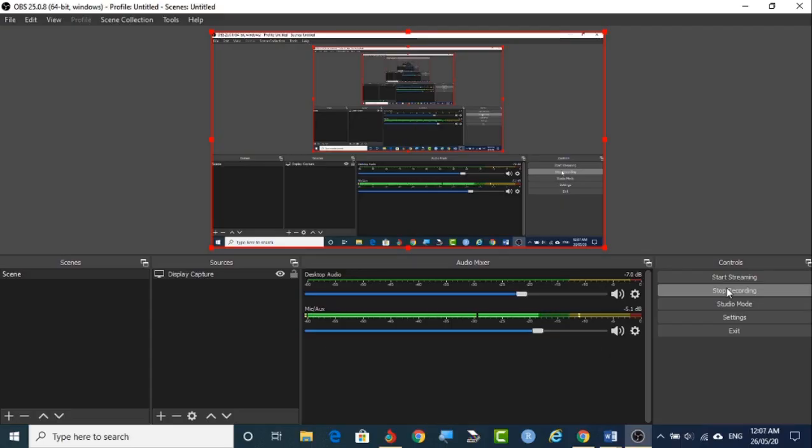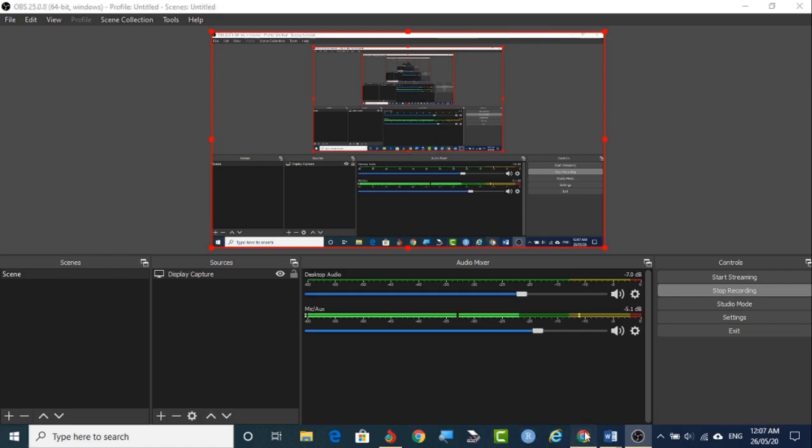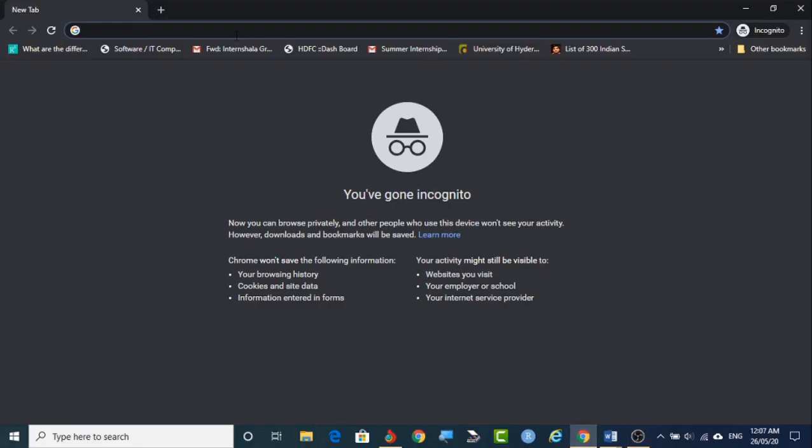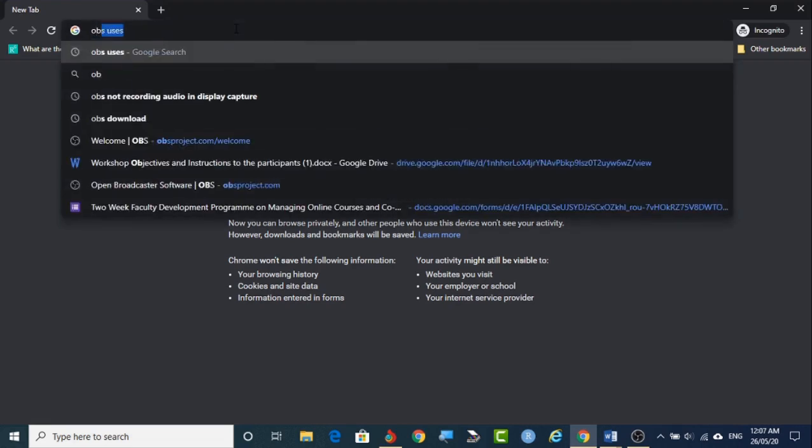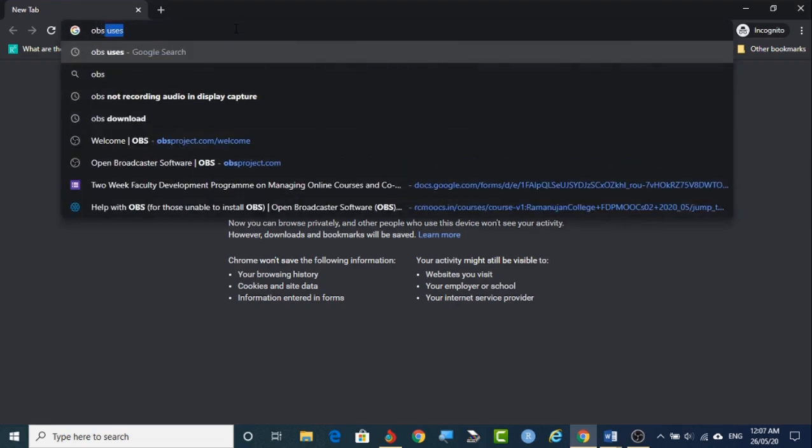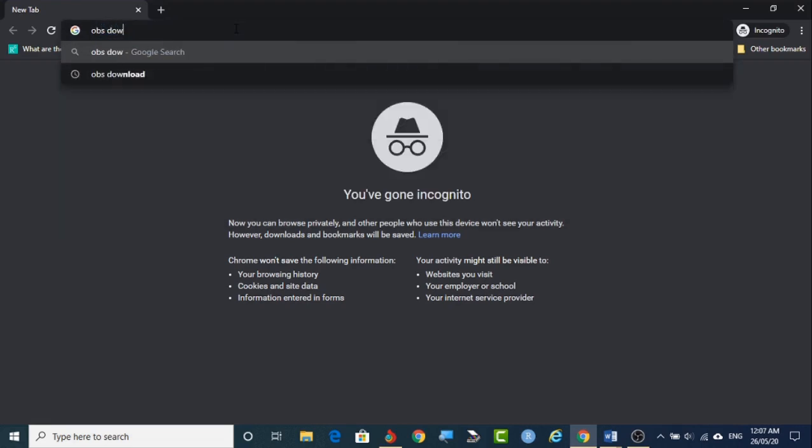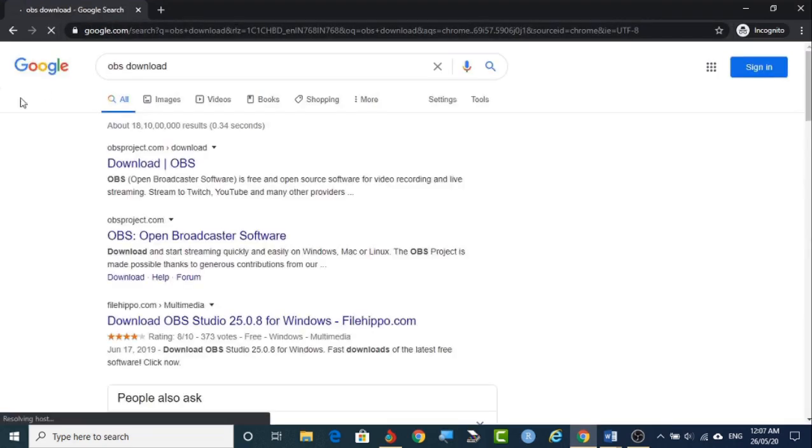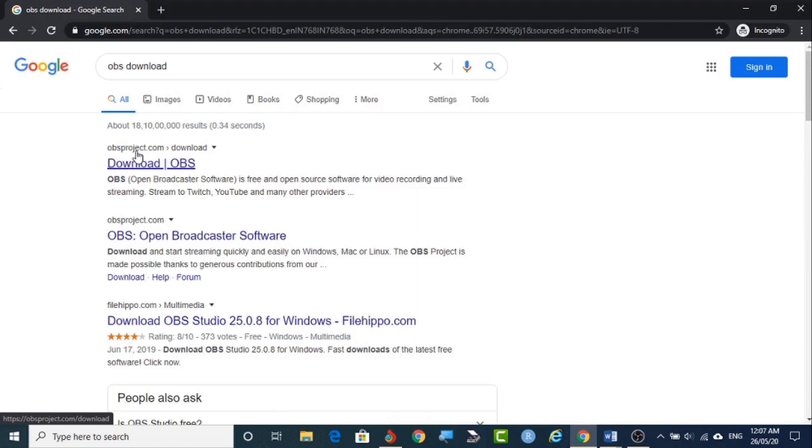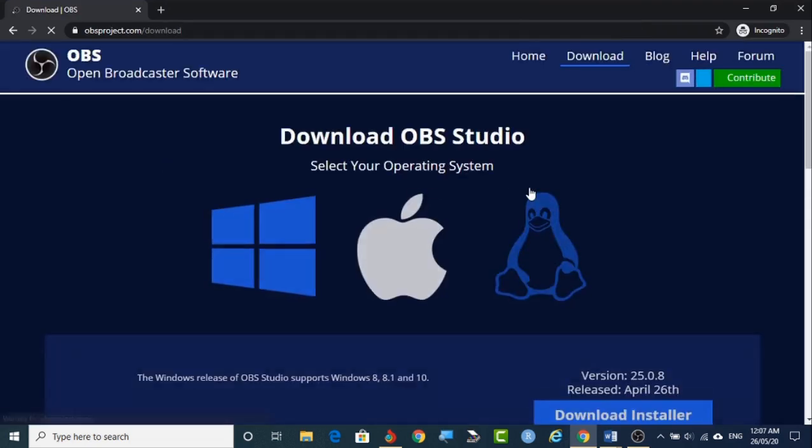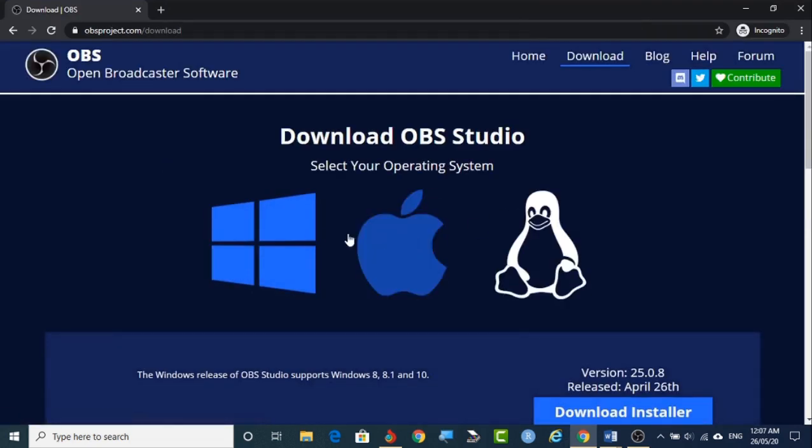So now before getting into that we have to install the OBS software. First we have to go to the browser, type OBS download and click enter. We will be seeing OBSproject.com. This is the site. We can click that. It will be opening this screen.